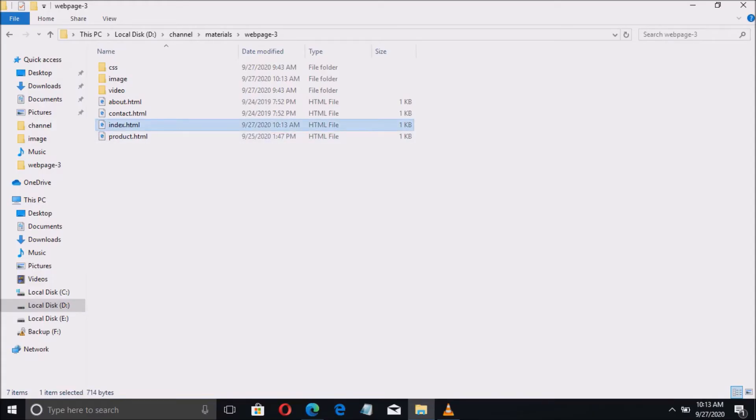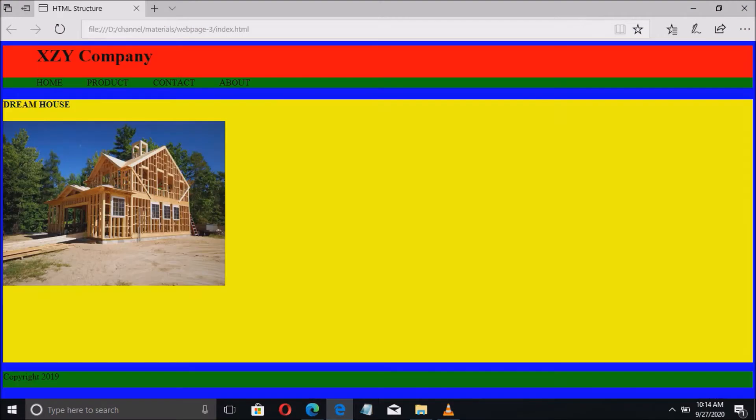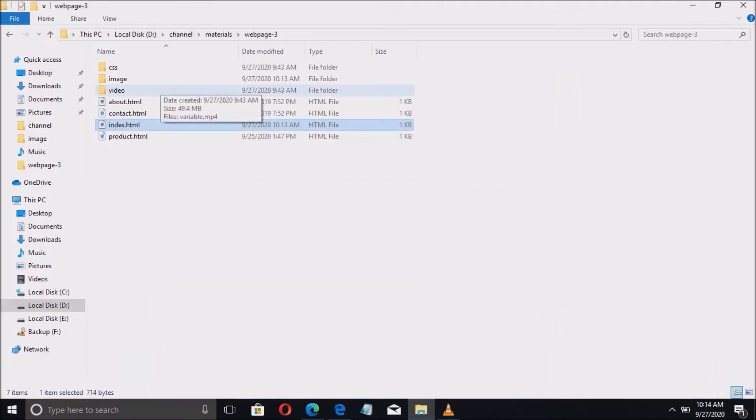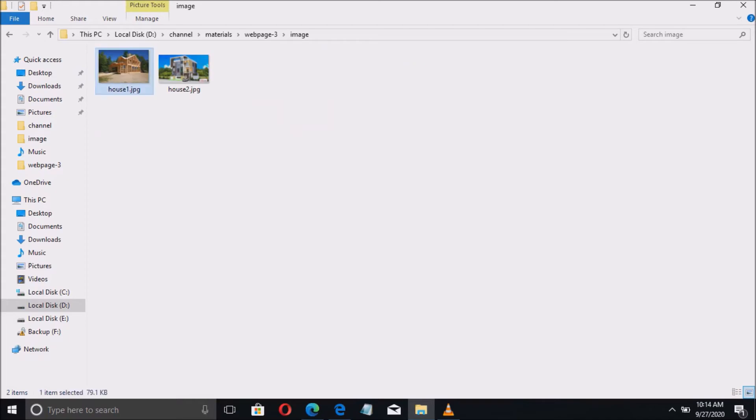Let me start using the previous example. Here we have only one picture in the page. What we do is to add another picture.